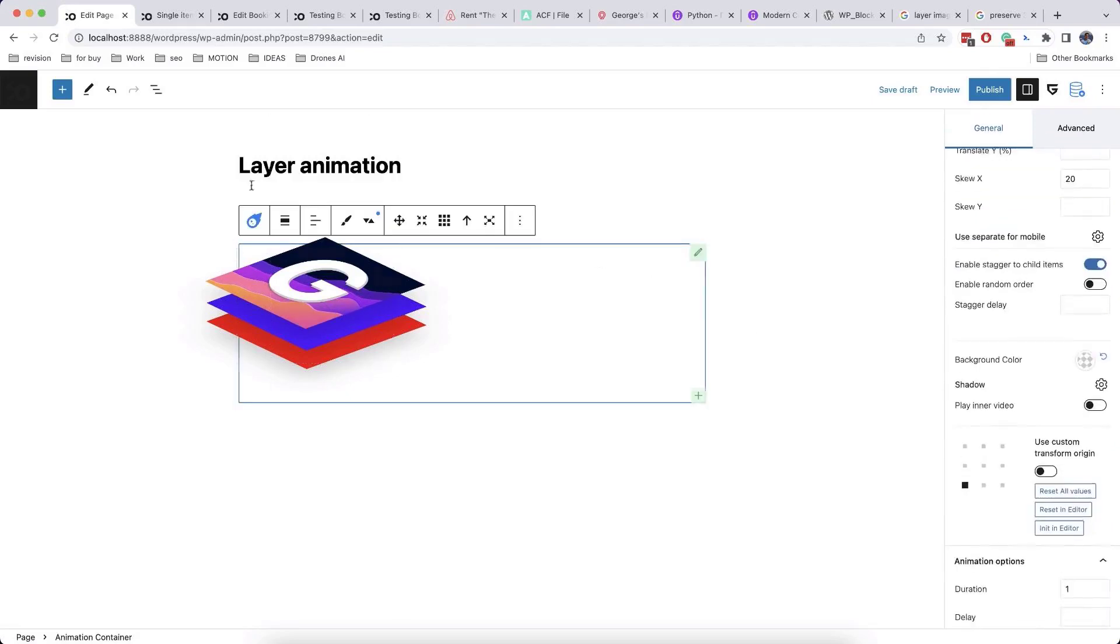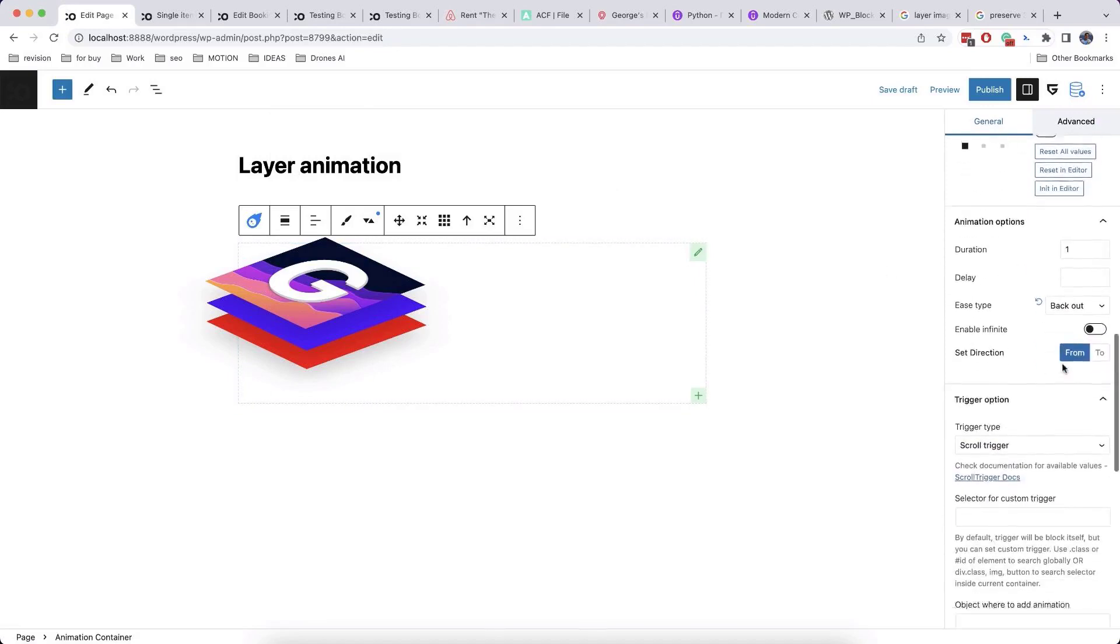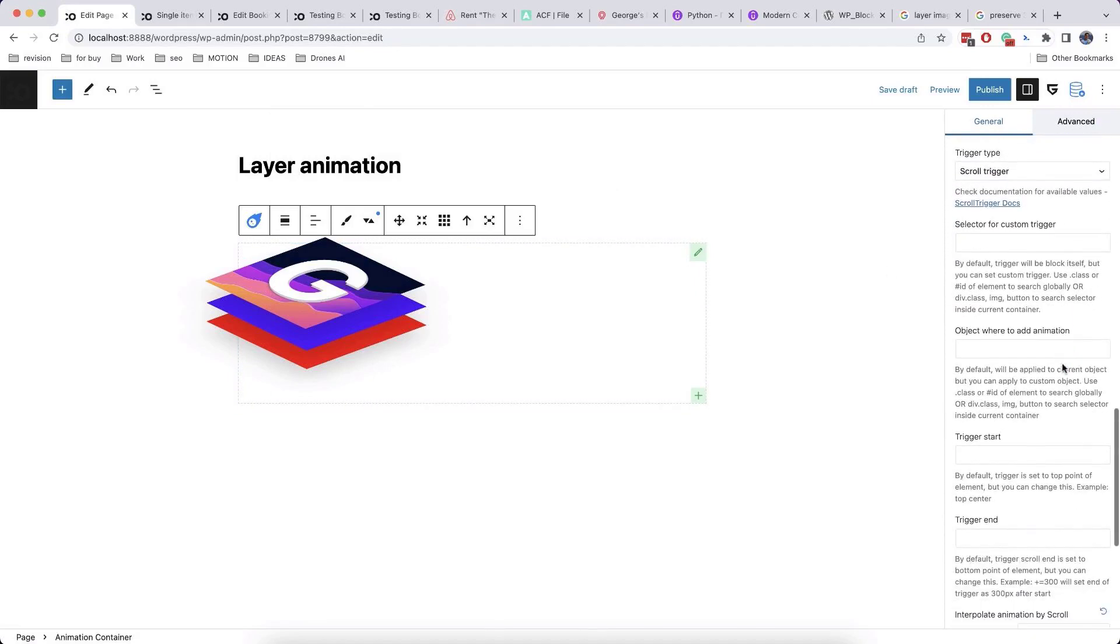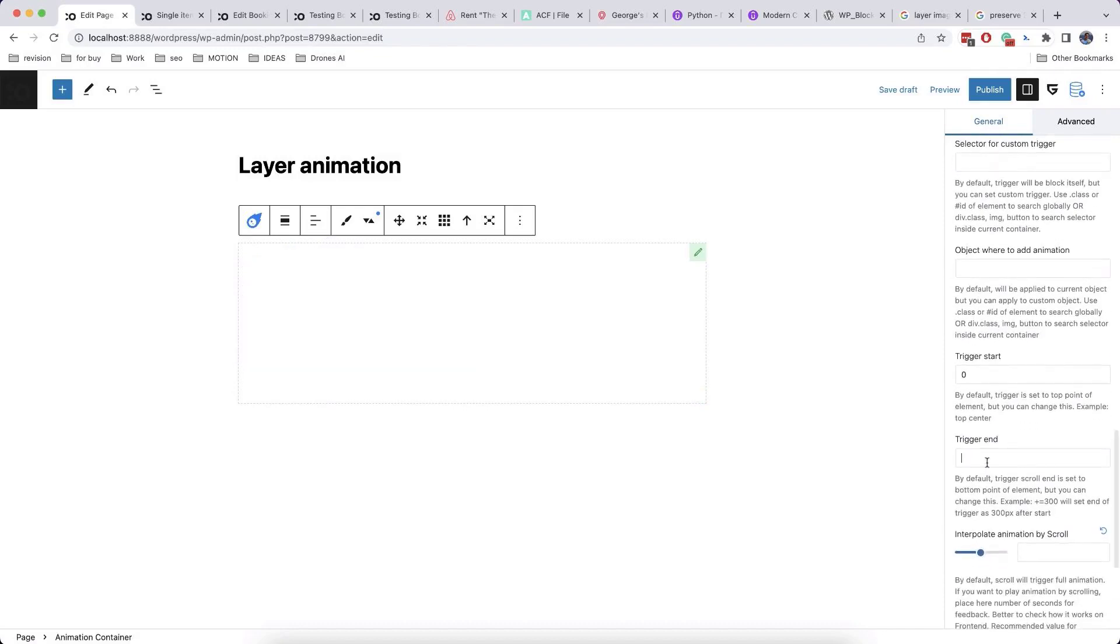You can go further and add another animation trigger. For example, this can be scroll interpolation. We made in-depth tutorials for such effects early on channel.